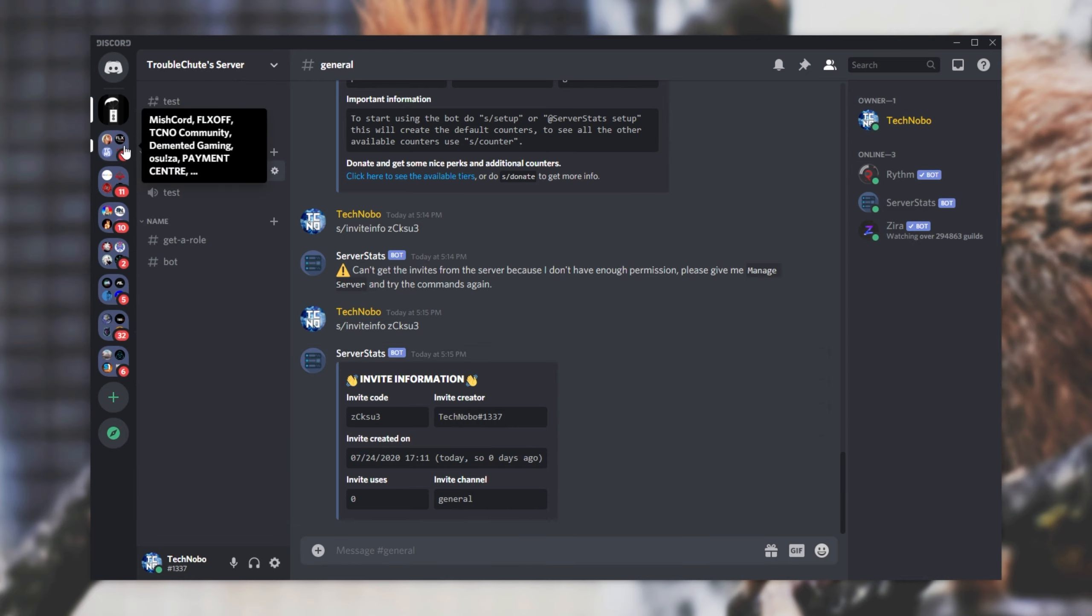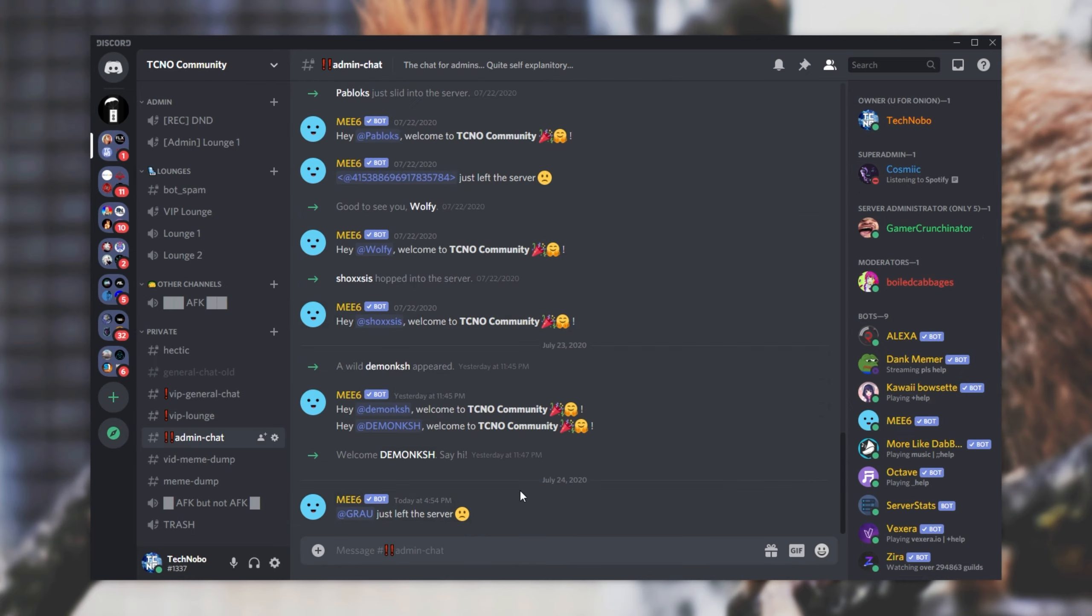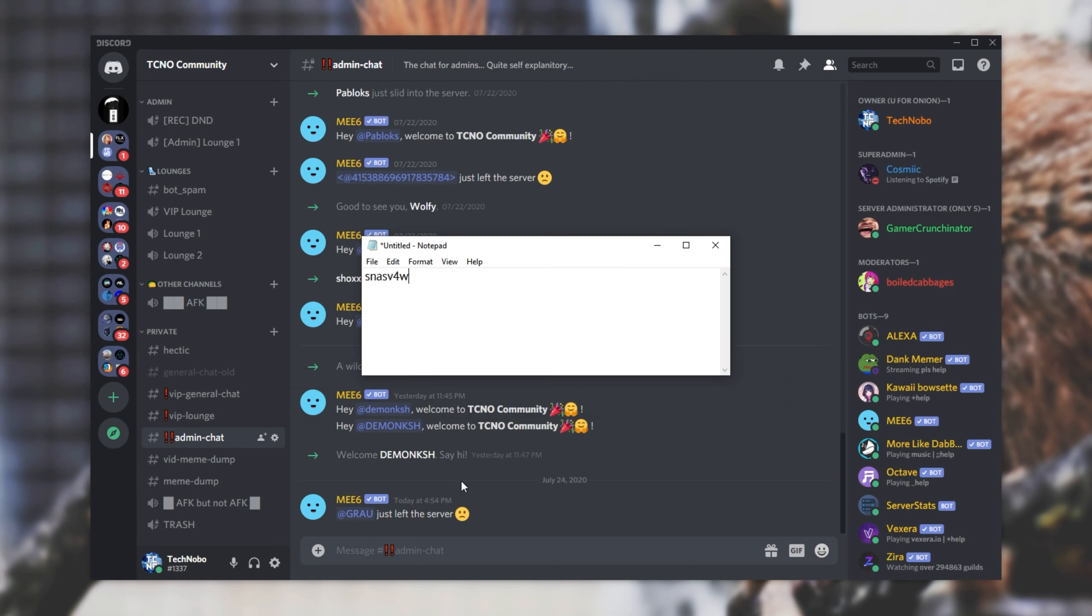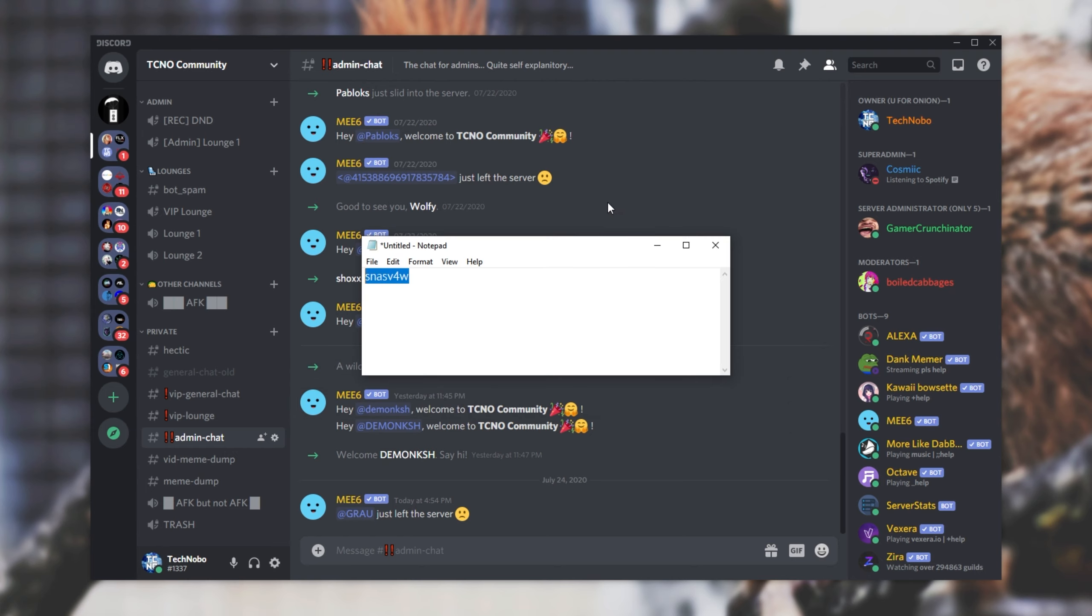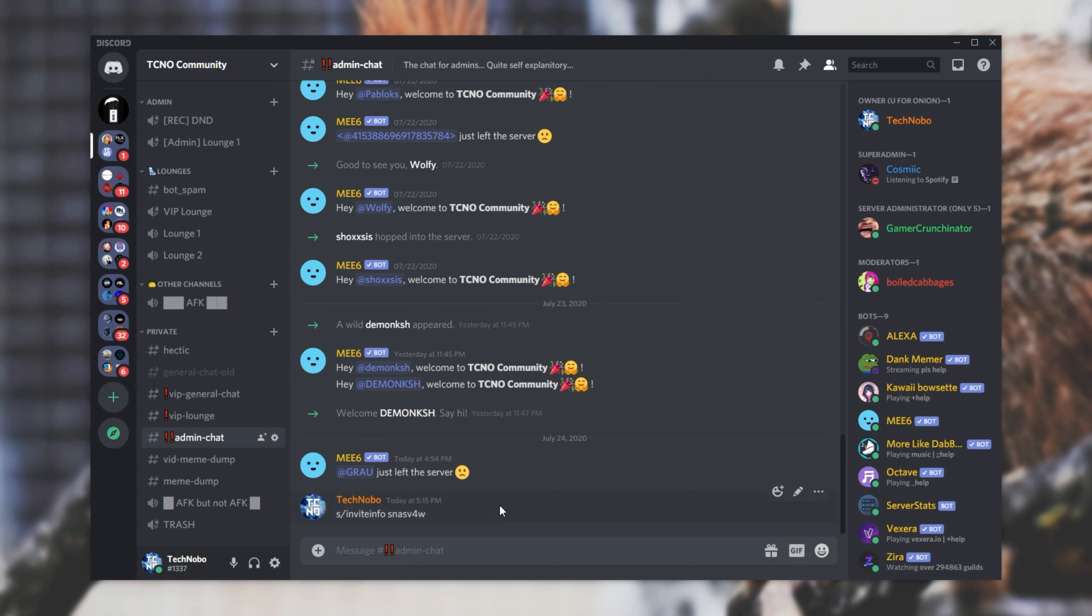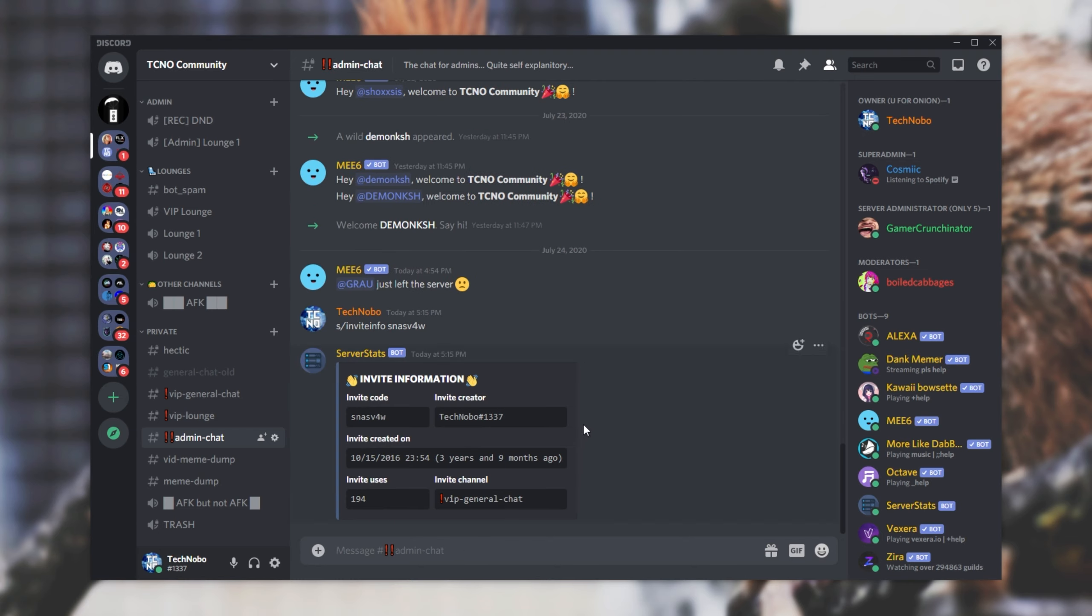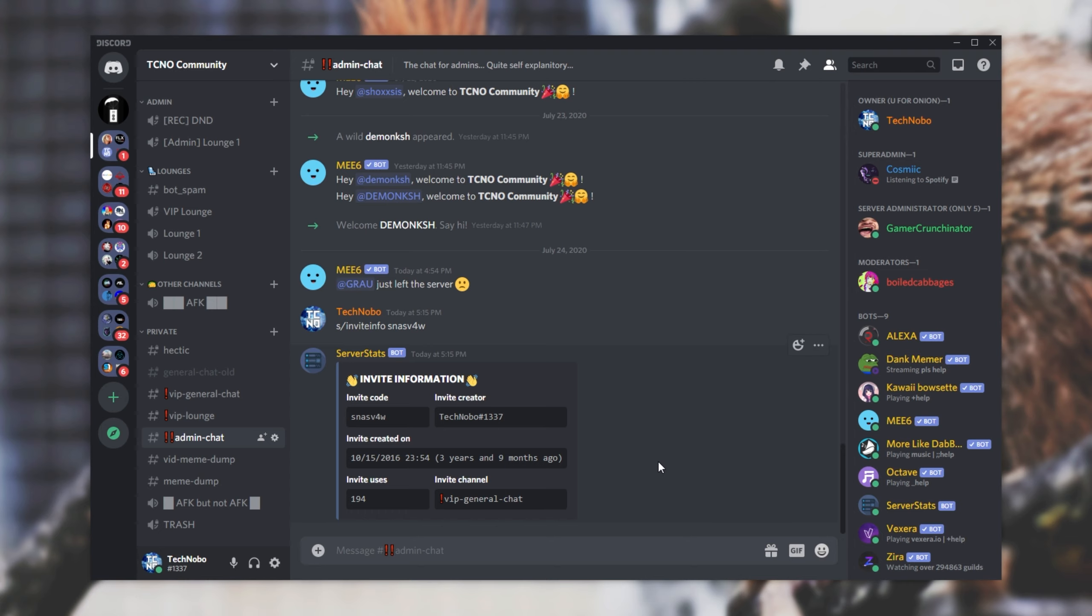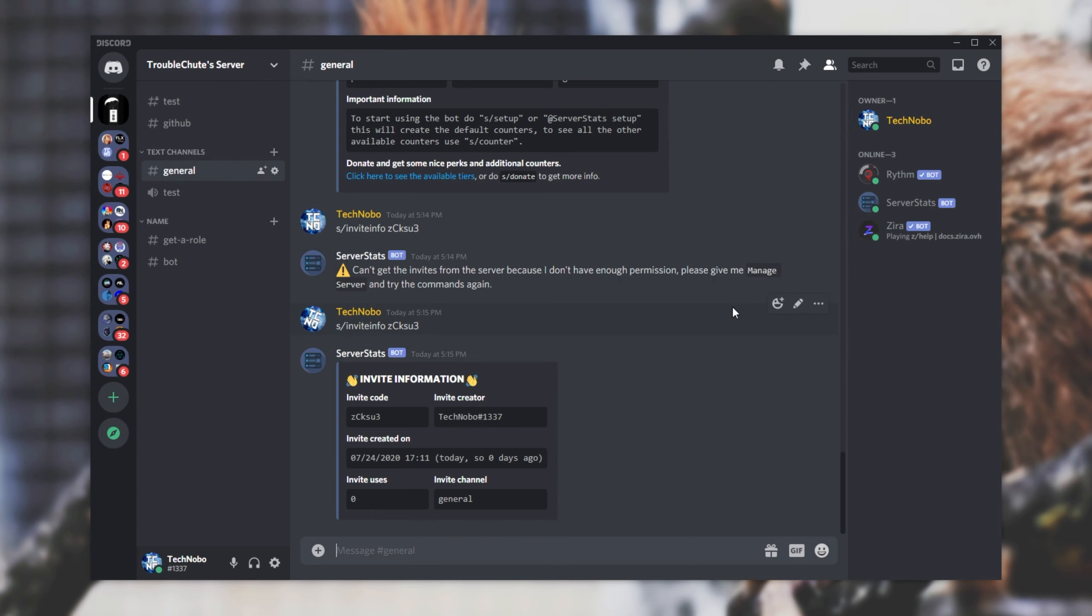But if I head across to my discord and into something like the admin chat, I can go ahead and copy paste this invite code that we copied earlier into s forward slash invite info paste and we'll get some info on the actual invite. As you can see, I had this invite code for three years and nine months. And this is the exact date and time that I created it. Invite uses, invite channel, et cetera, et cetera. It's a rather useful bot.